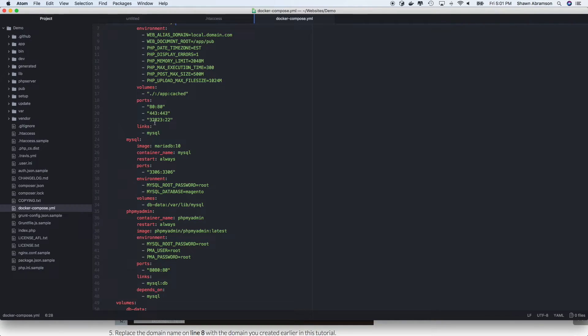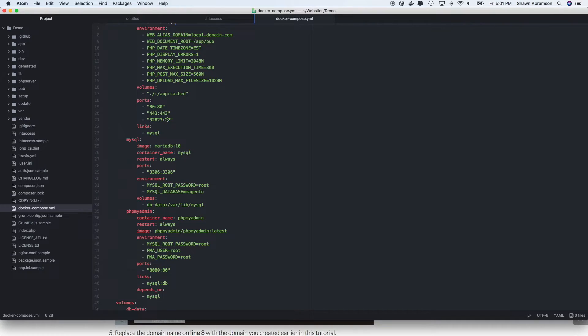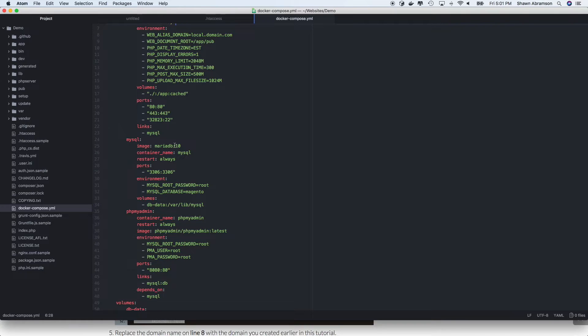And because port 22 is not available on my local computer, my host machine, I mapped some other random port number to port 22 within the Docker container. And this is just there in case you want to use SSH to connect to the container as opposed to using Docker exec or Docker attach or something like that.